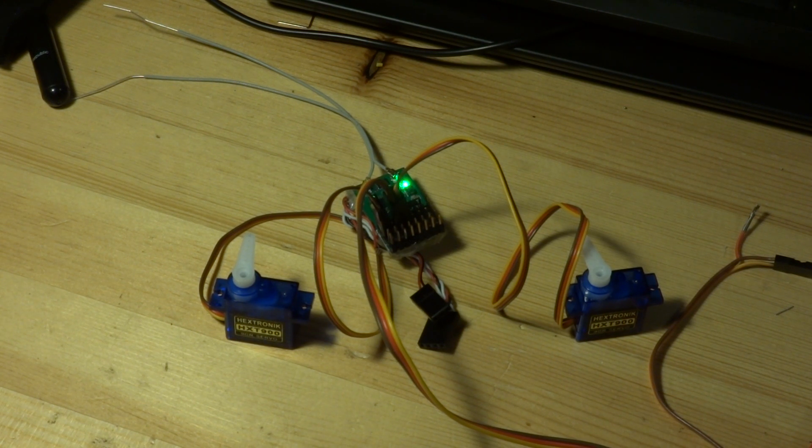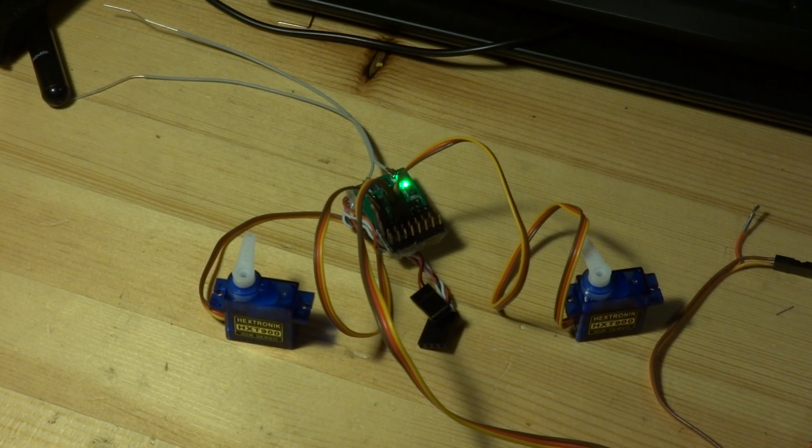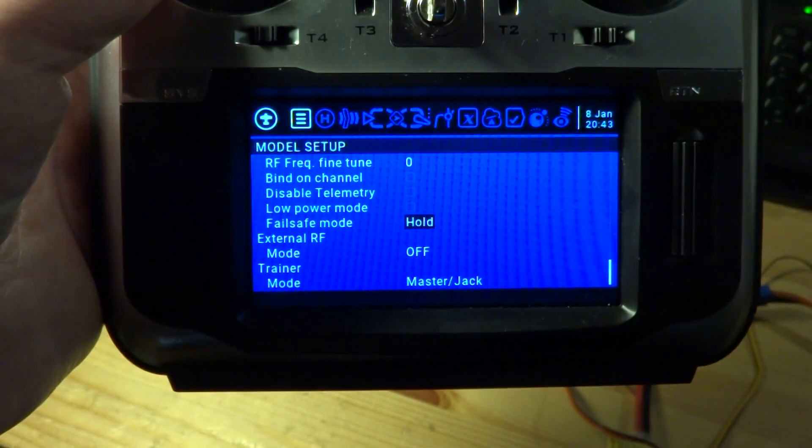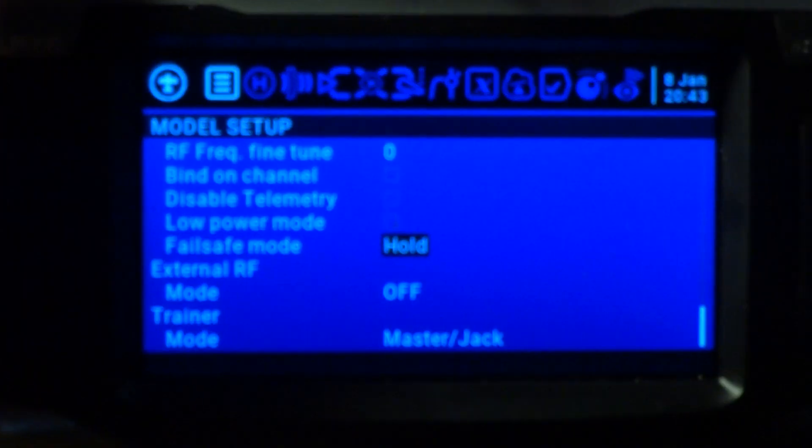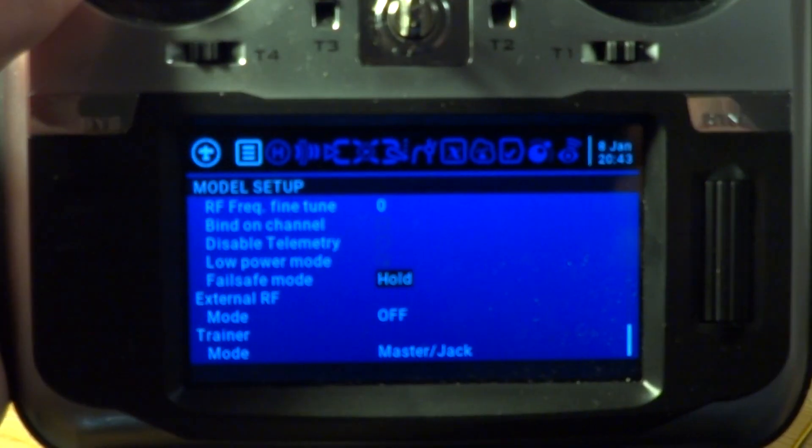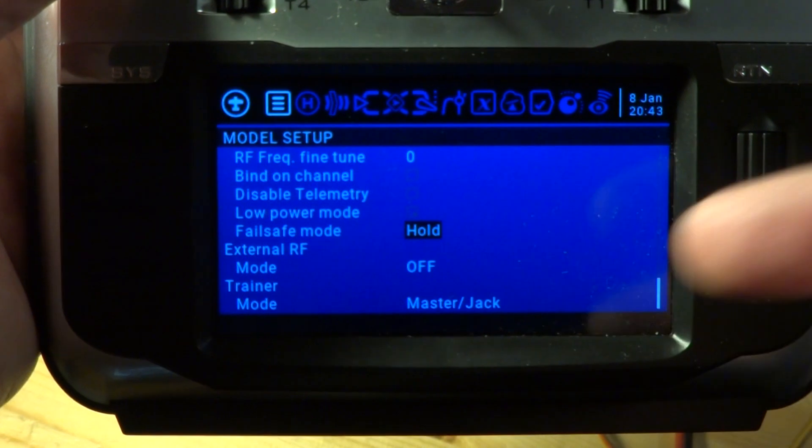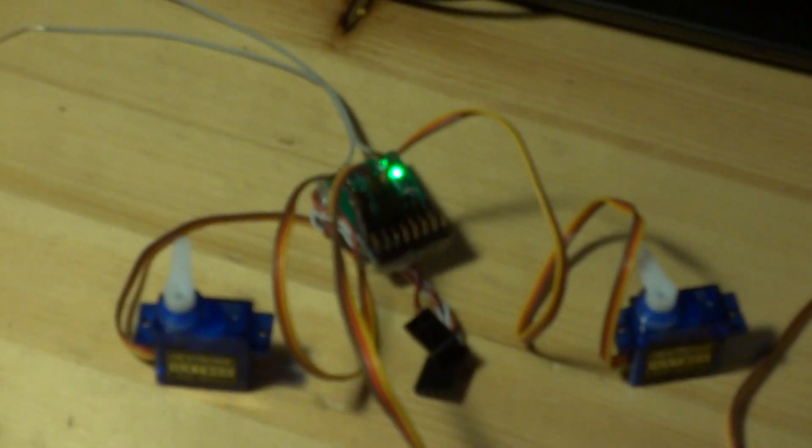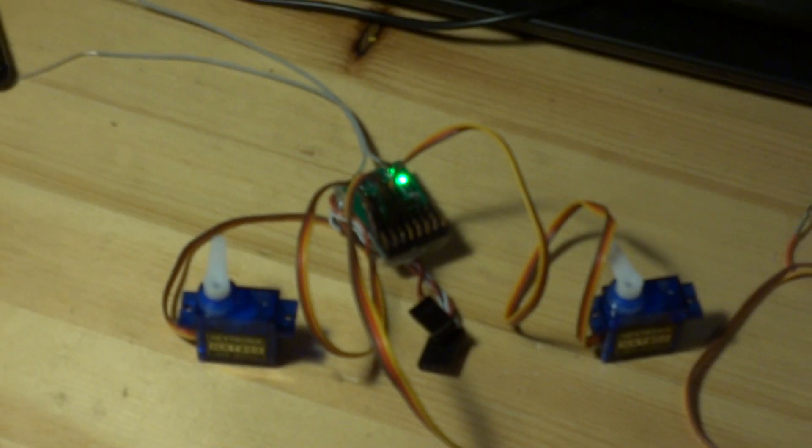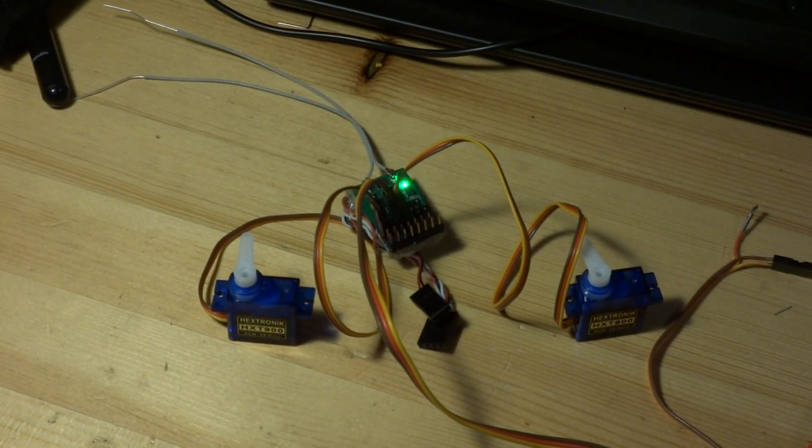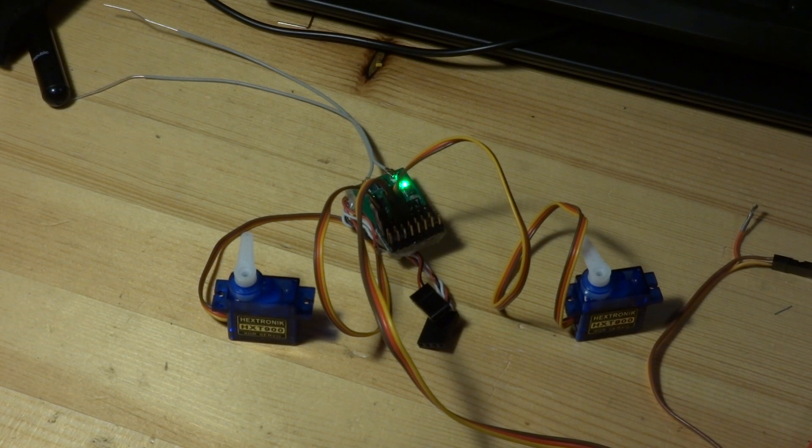I will set failsafe in transmitter to hold mode. Yes, so alright. Now you don't have to focus. Here you can see hold mode. And now, okay, there is also a problem. From time to time there is a jitter on the servo.